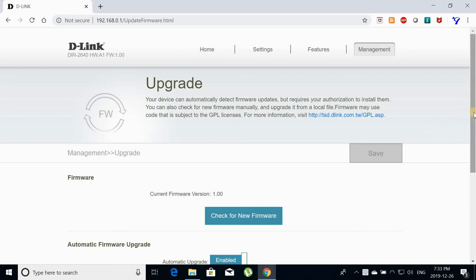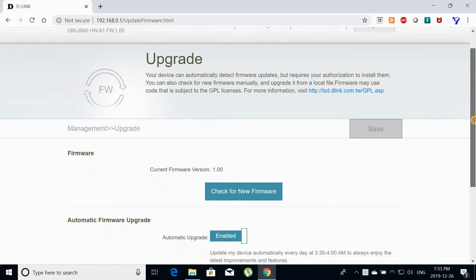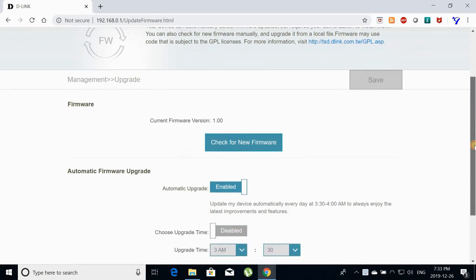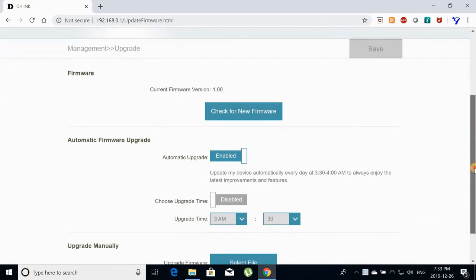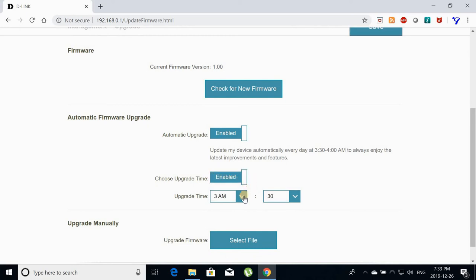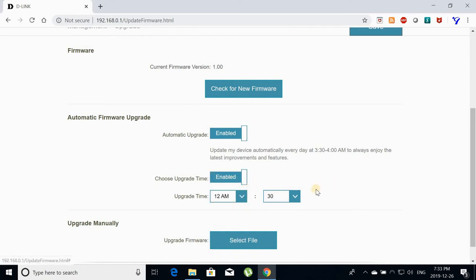There are some settings that I didn't finish. I will finish them now. These settings are the scheduled installation of the updates. So here I am enabling the upgrade time and I am choosing to do the update at midnight. This is for automatic updates.